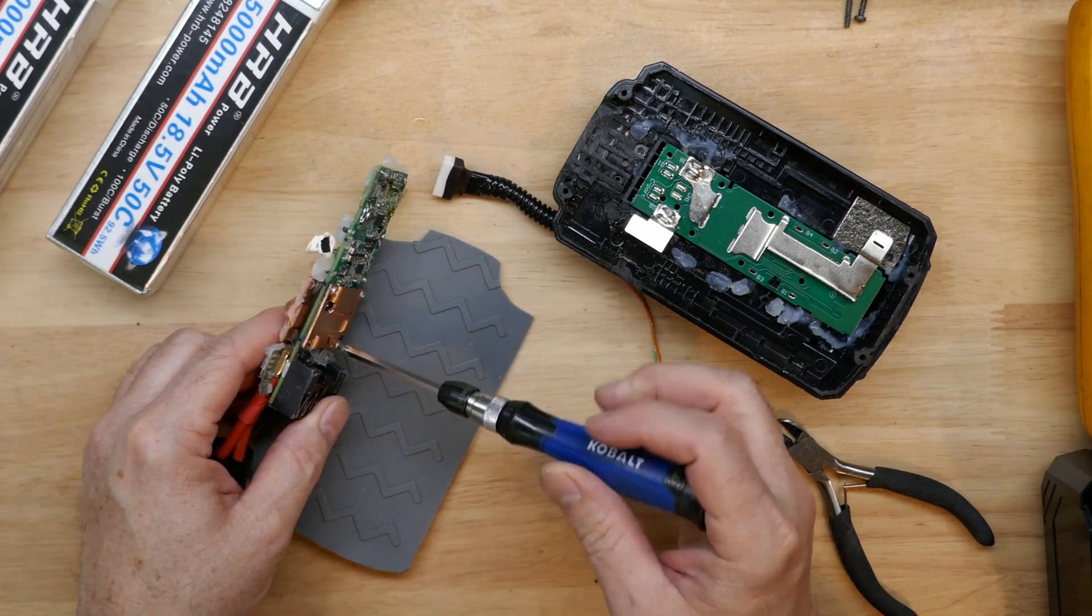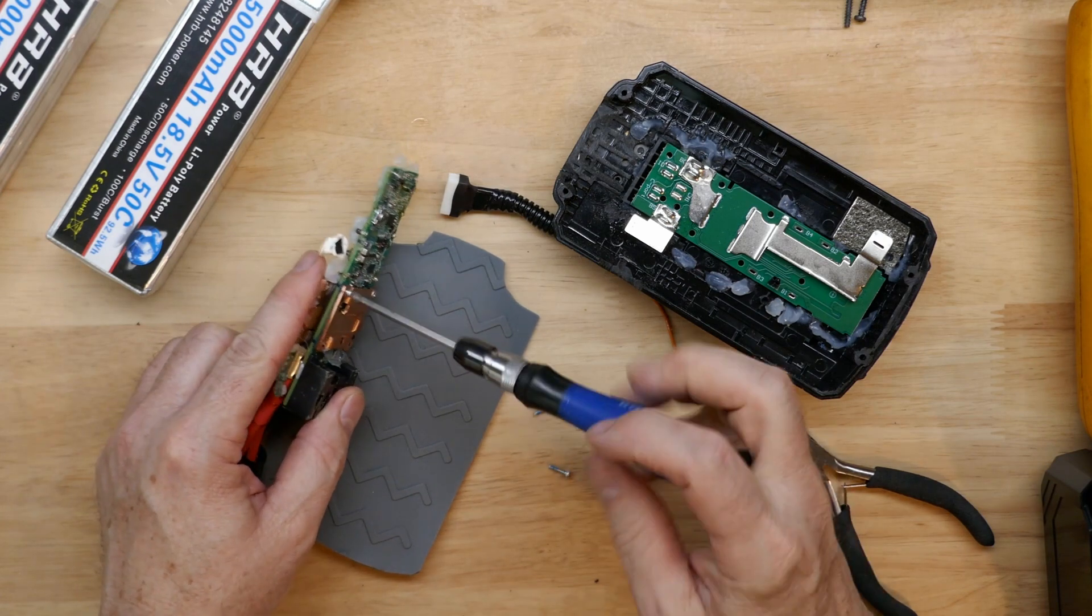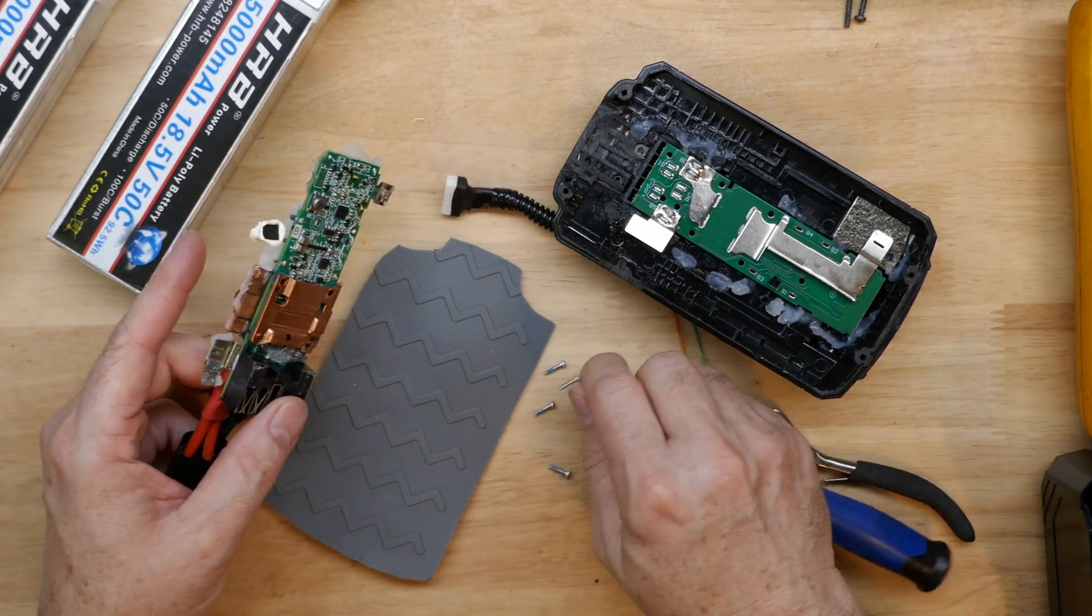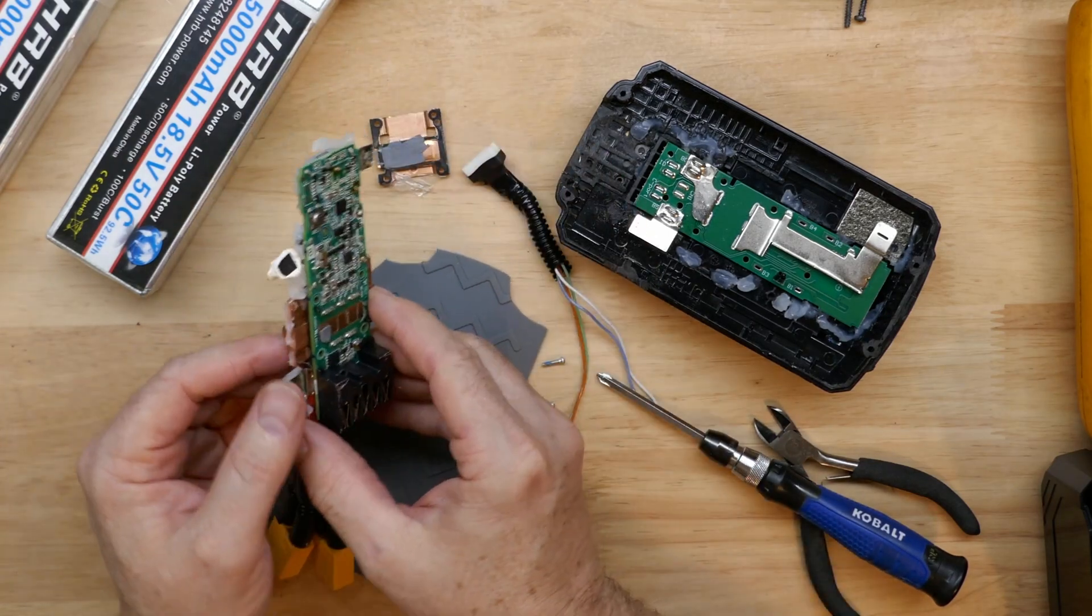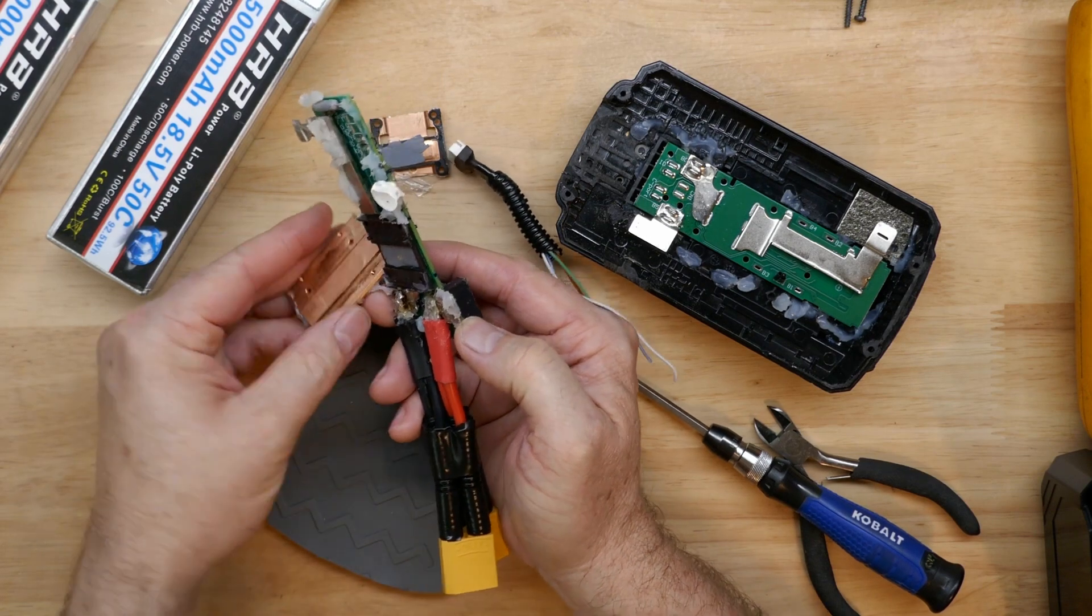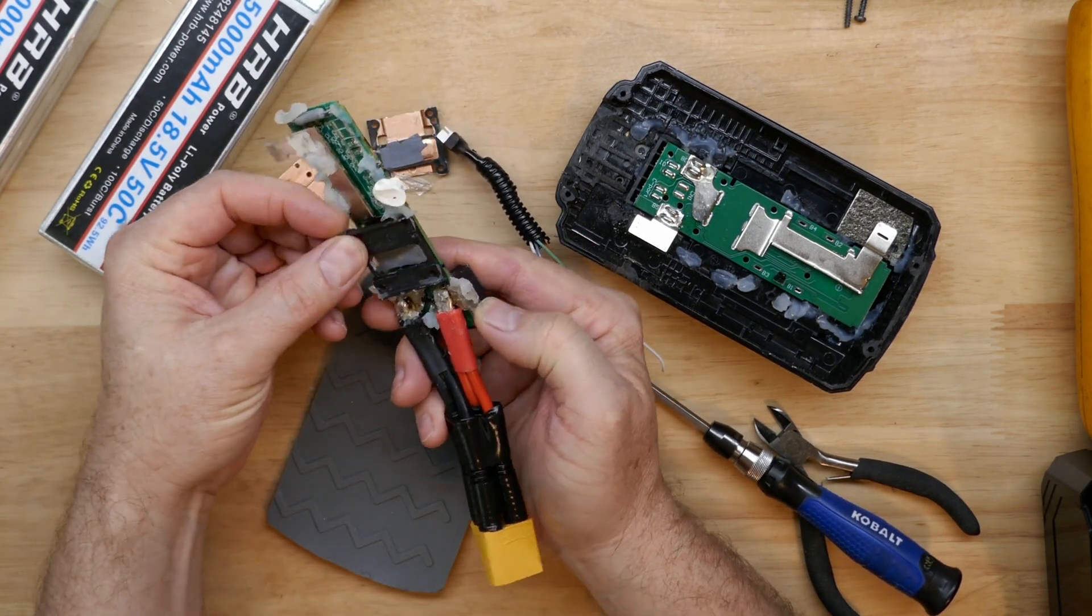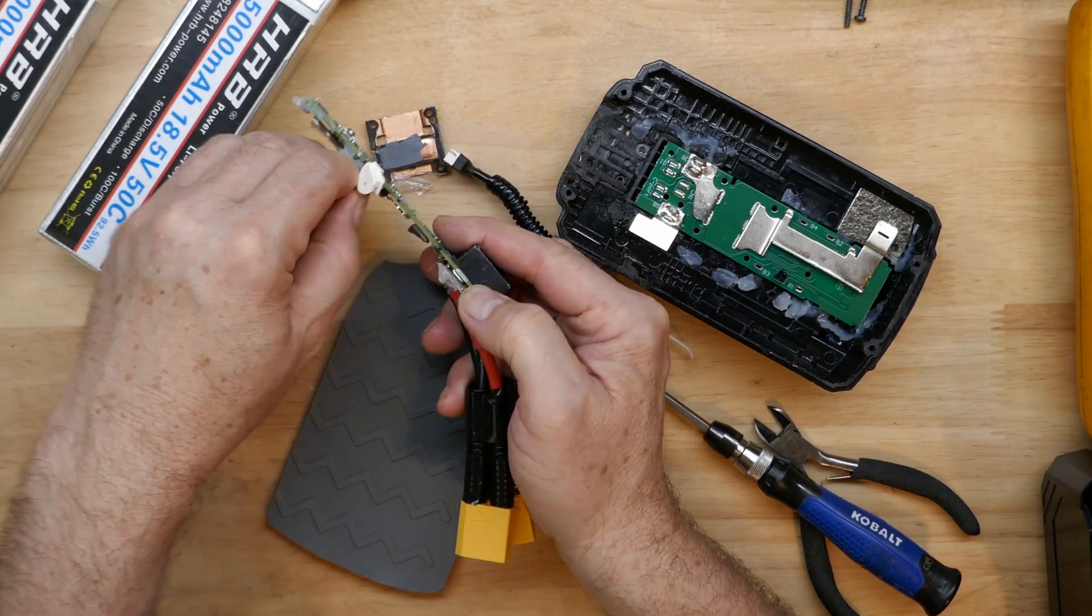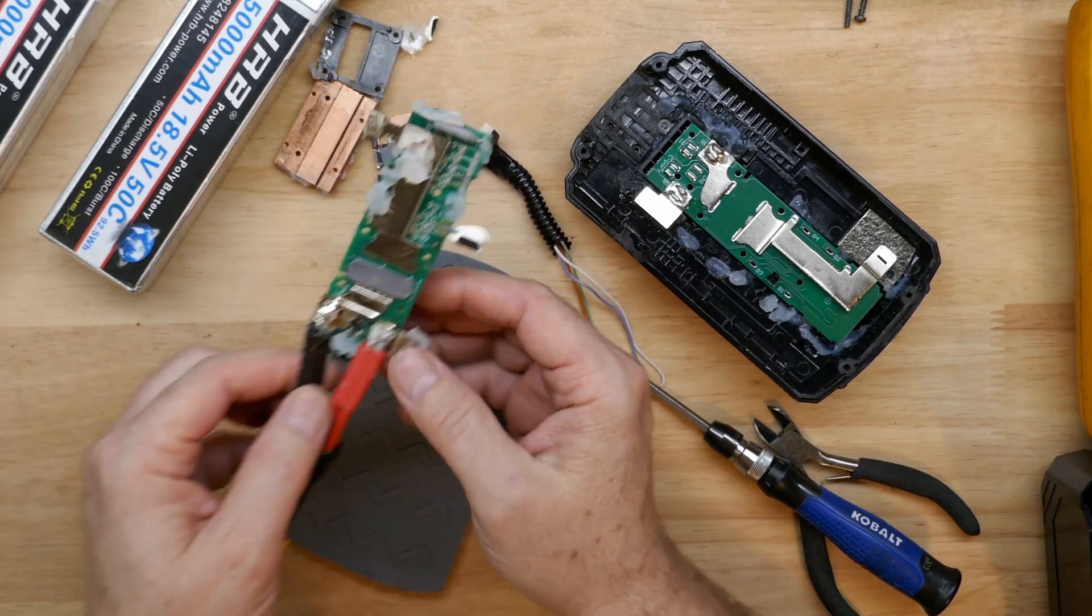I do have to take this heat sink off because if I don't, it will be almost impossible to get this hot enough to desolder it. The size of this heat sink is very impressive to keep these mosfets cool.